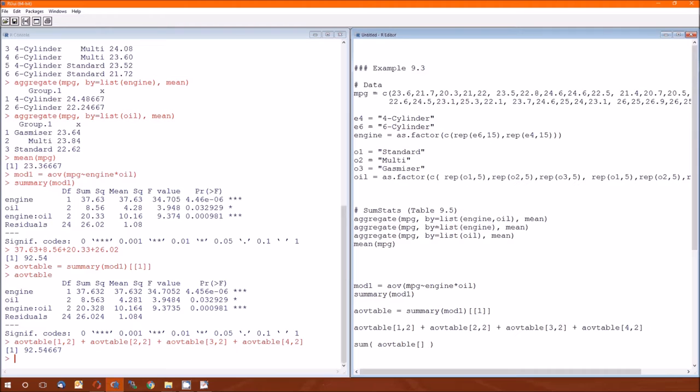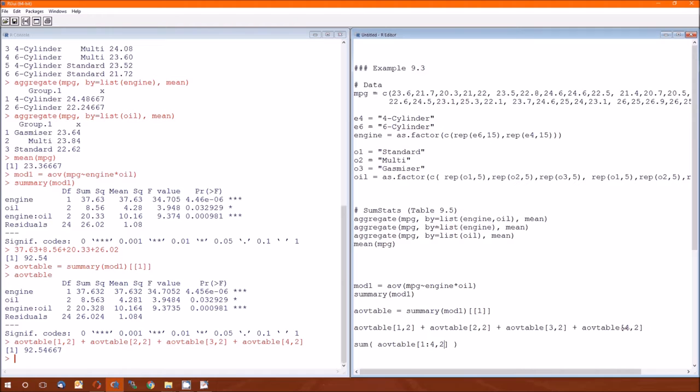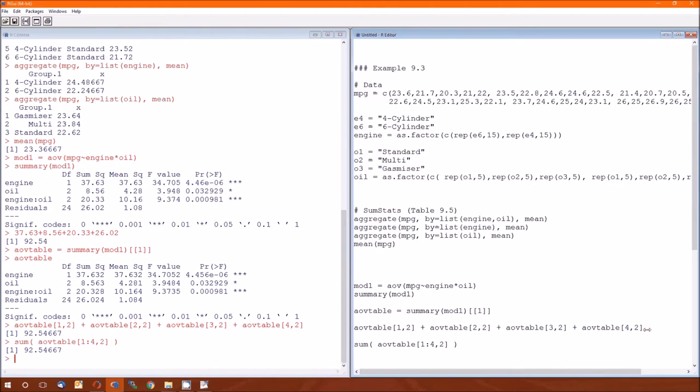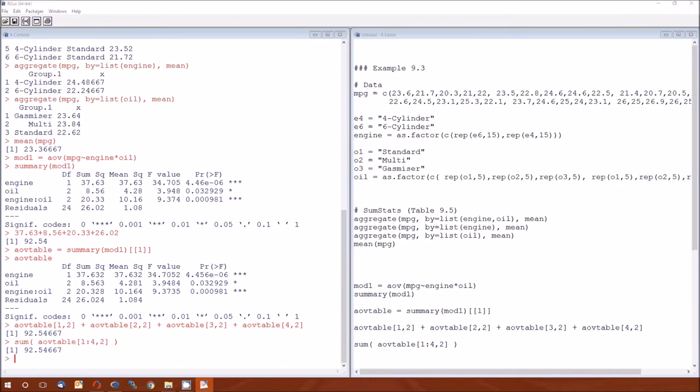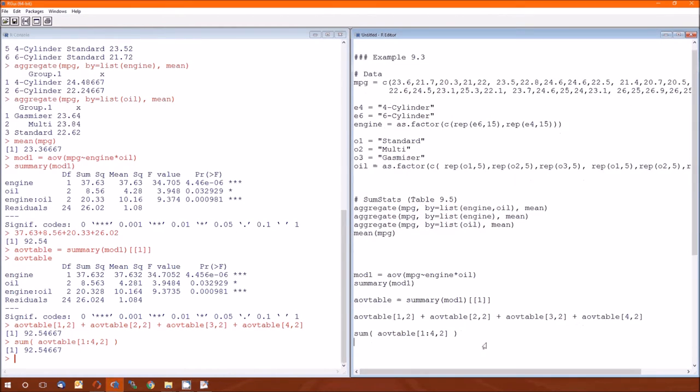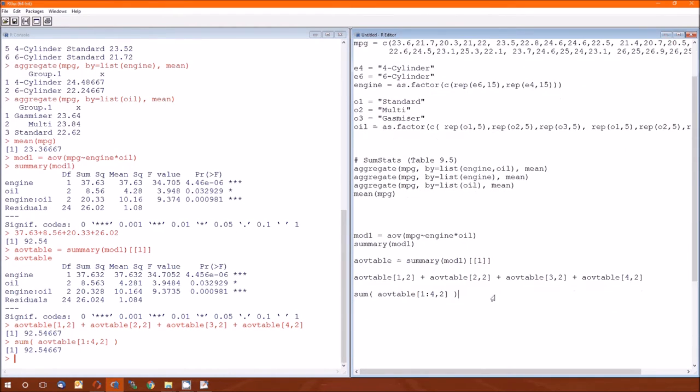So it's going to be a sum of something. What are we adding? We're adding things in the AOV table. And now let's look at what we're adding. Notice that the first index goes from one to two to three to four. So I can do one to four. That's a colon. And the second index stays two. And we get the same thing.